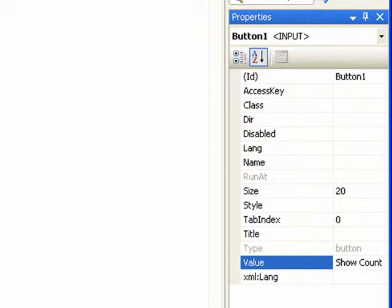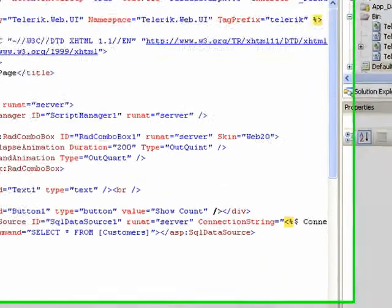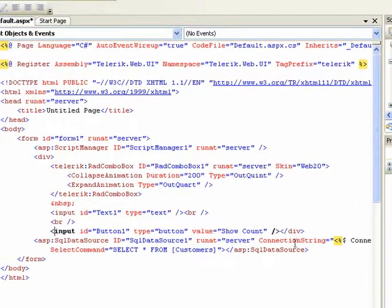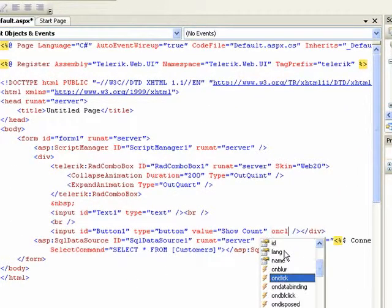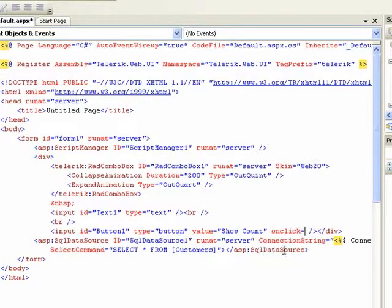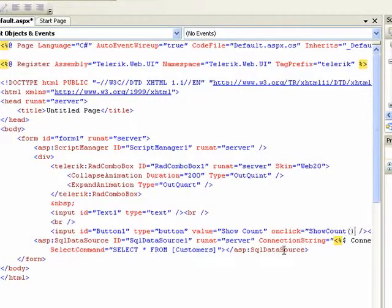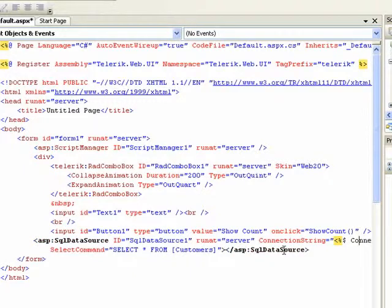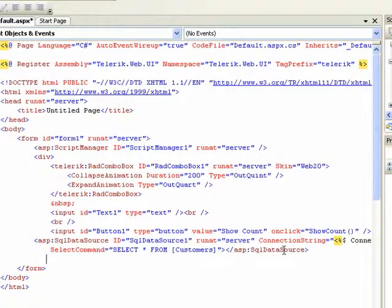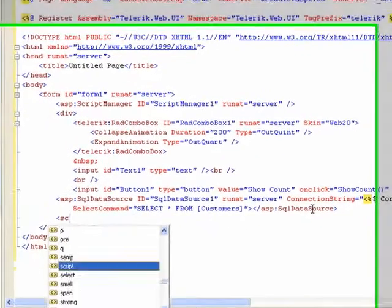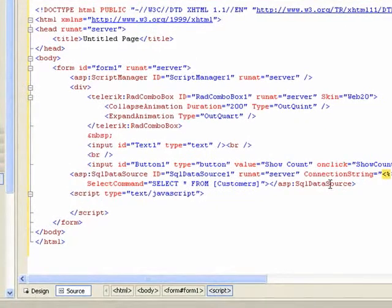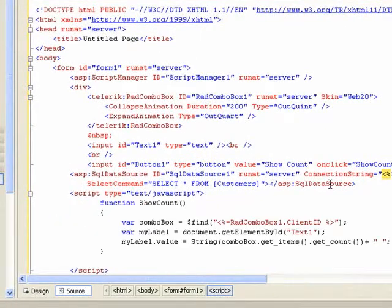If we go to the markup page and go down to our input button, we can say onclick equals show count. That's a JavaScript method that we're going to write.